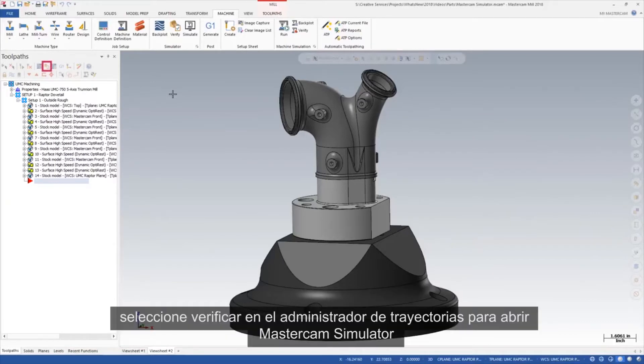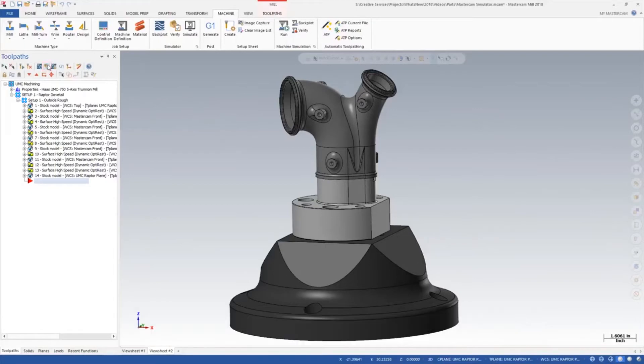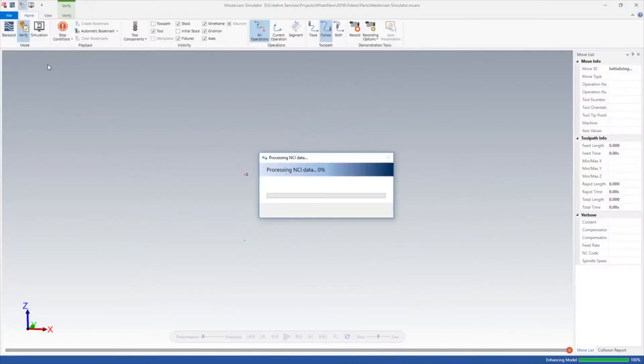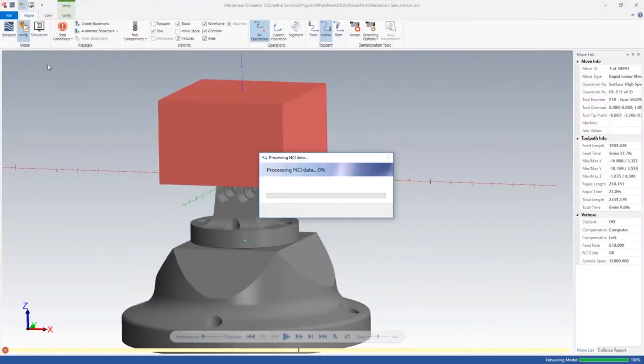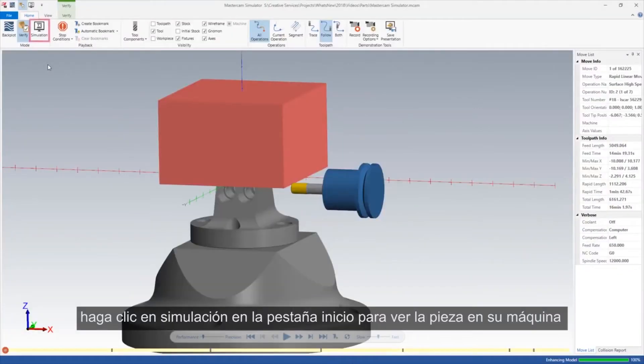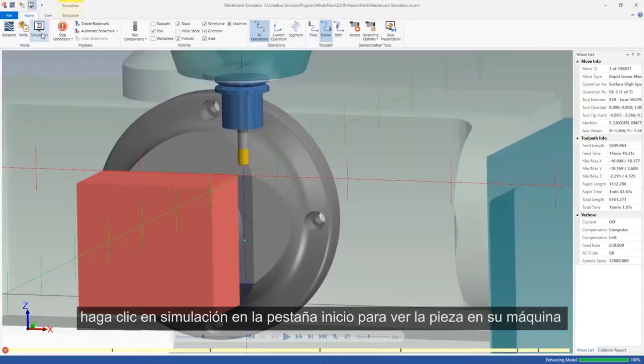Select Verify from the Toolpaths Manager to open Mastercam Simulator. Click Simulation on the Home tab to view the part on your machine.